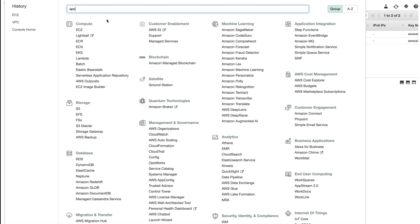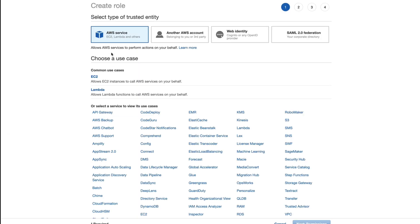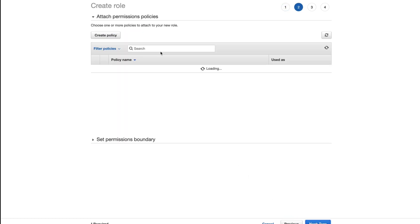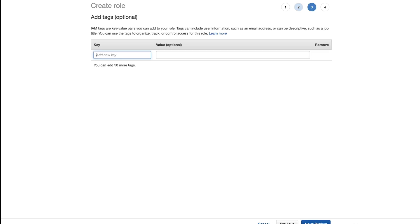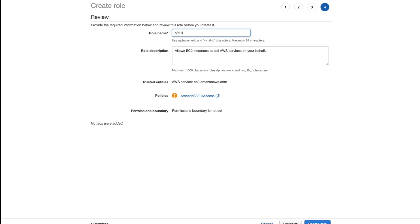Next, I'm going to create an IAM role that has access to S3 and attach that role to my EC2 instances. I'll go to Roles, then Create Role — it will be a service role. For permissions I'll select S3 Full Access, give the role a name, and create the role.